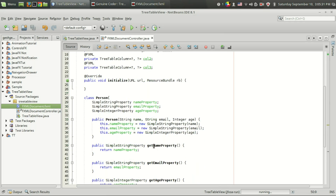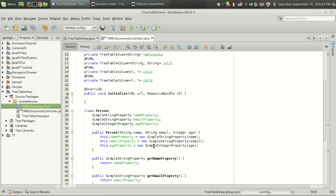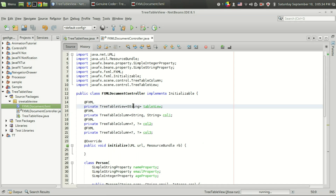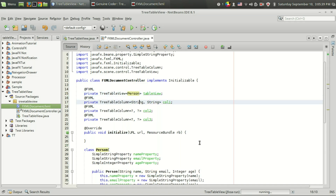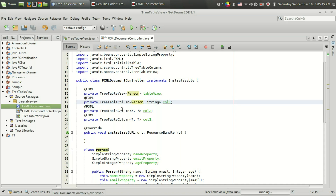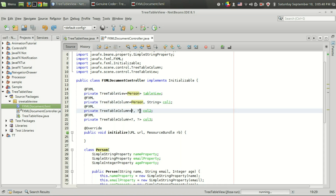The last thing I want to do is create getters and setters. In NetBeans you can easily generate those by pressing Alt+Insert. In the Generate dialog you can select getters, and I'm going to select the age property, email property, and name property and generate them. This is very important because we will have to access these properties from the cell value factory.